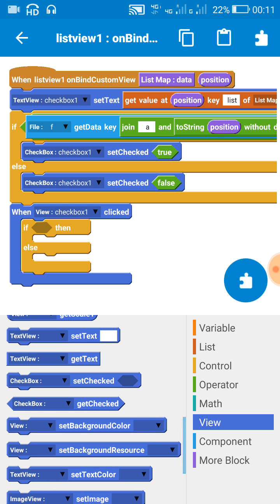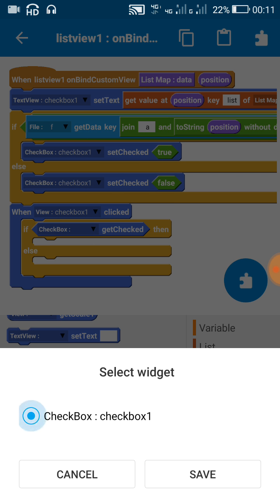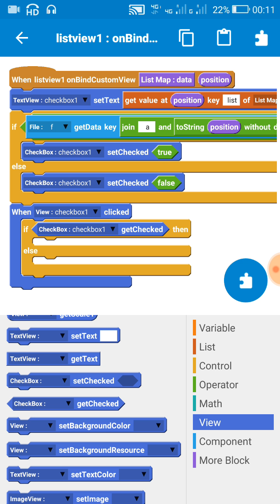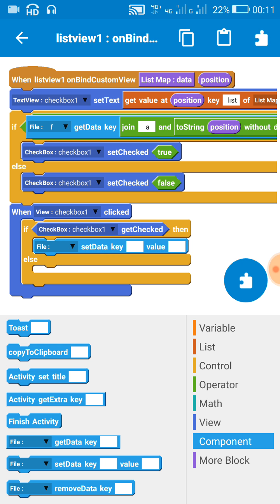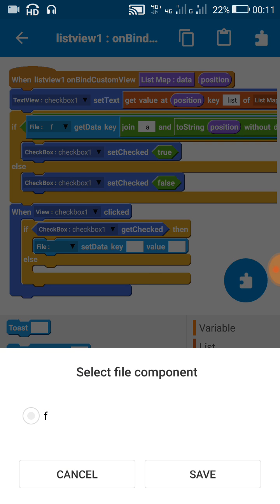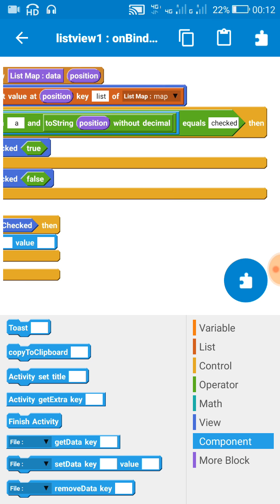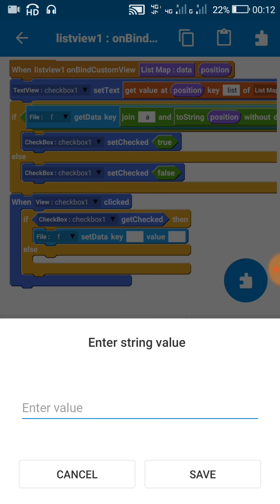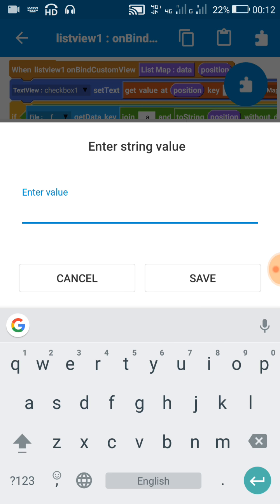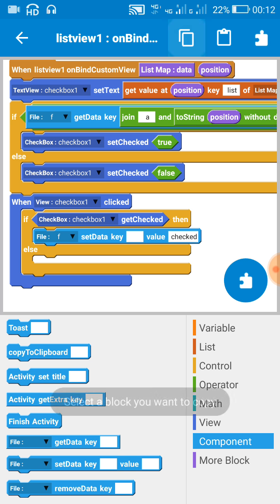If the checkbox get checked, then we add some value to file, like here in this case we have to add this value 'checked'. And key should be same, and key should be same.